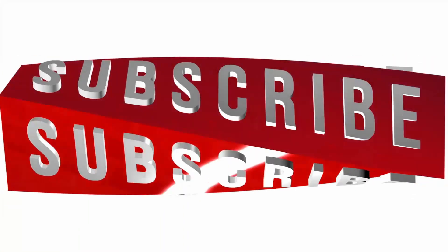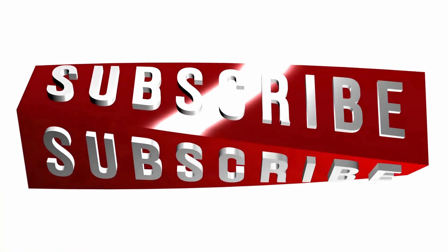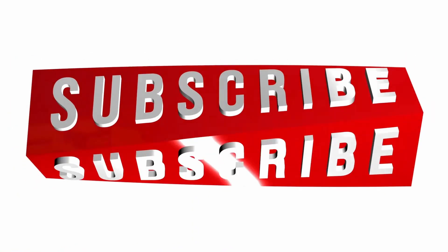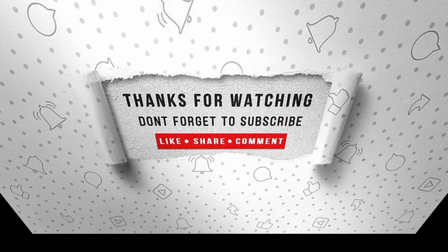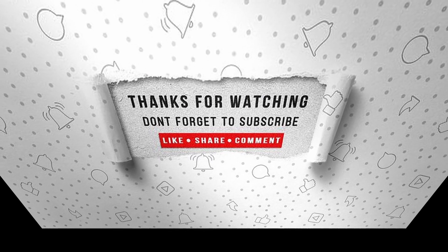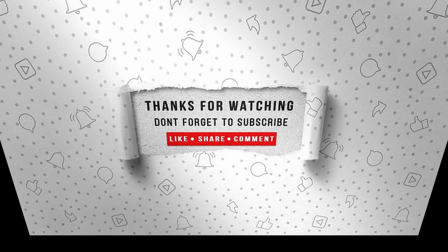If you enjoyed this video make sure to like, subscribe, and ring the notification bell so that you don't miss the next one.